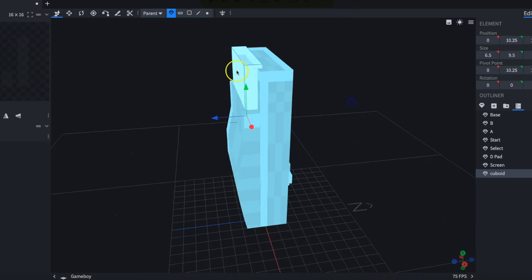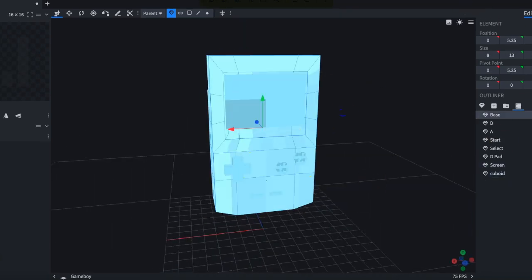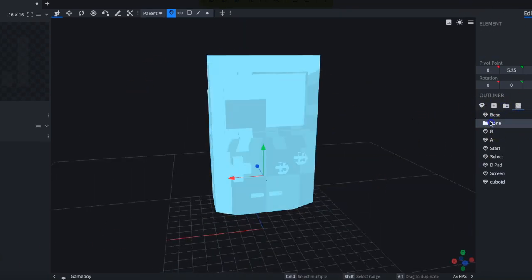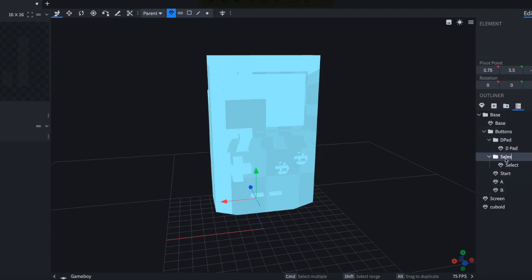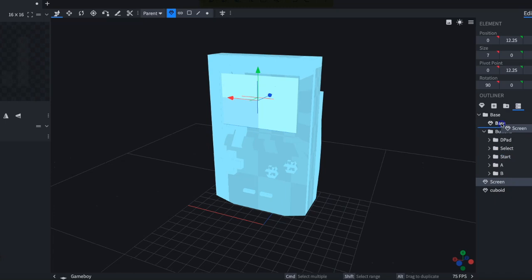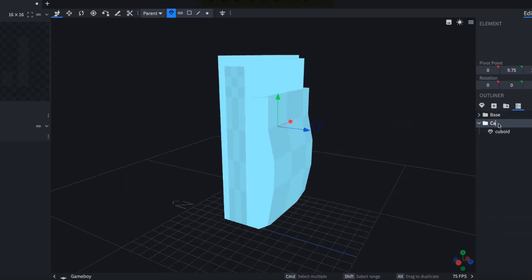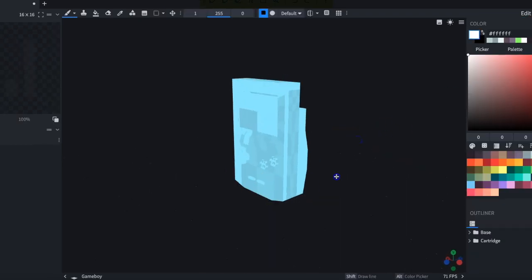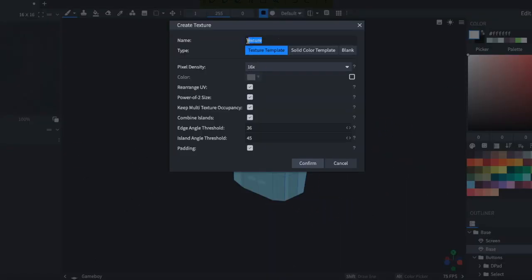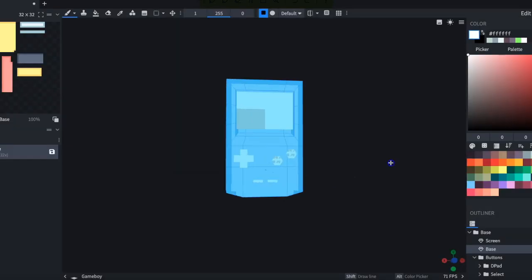You can see me adding a game cartridge to the back — that's going to be Pokémon Yellow, because that was the first Game Boy Color game I ever got and it's one of the more popular ones. I'm now renaming all of my objects so I know what I'm selecting, and I've put them into groups because it will help me when I'm animating later. Now we start getting into what I think is the fun part: pixel art on a 3D surface.